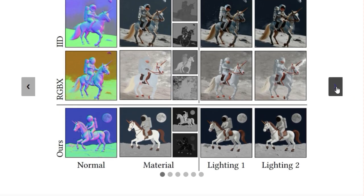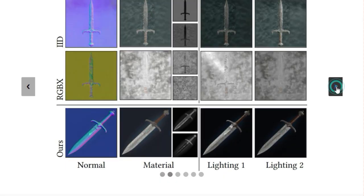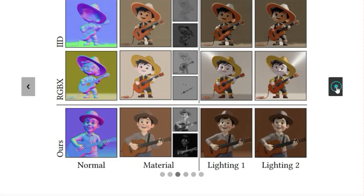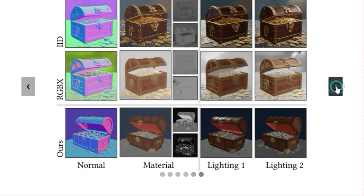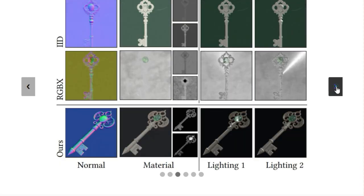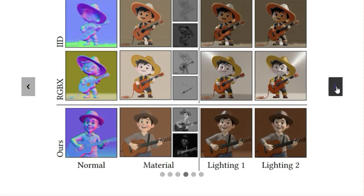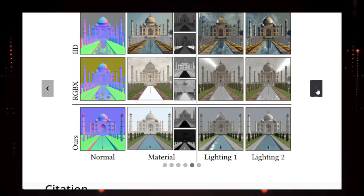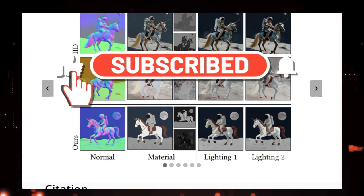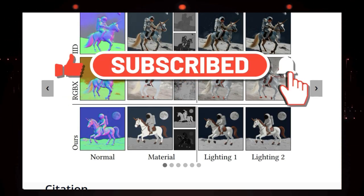And that wraps up our deep dive into this week's top AI research. We covered everything from consistent subject generation to movie-grade talking characters and even real-time portrait video creation. We hope you found these insights as fascinating as we did — which paper are you most excited about? Let us know in the comments below, and don't forget to like, subscribe, and hit that notification bell for more breakdowns of the latest AI breakthroughs.